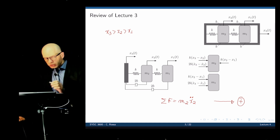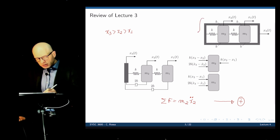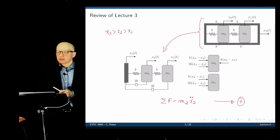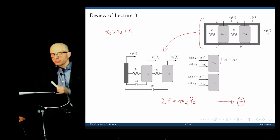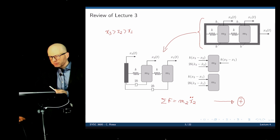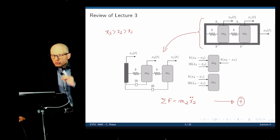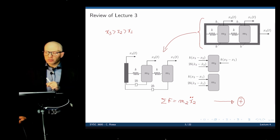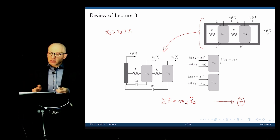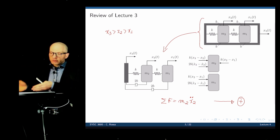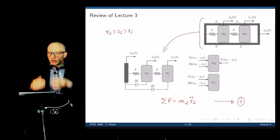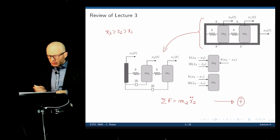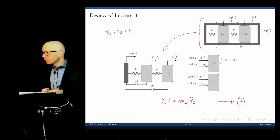When you look at this problem, it looks quite intimidating. But by realizing that it can be represented equivalently and creating the free body diagram, the problem simplifies significantly. Don't underestimate the importance of these initial steps. Take the time to write an equivalent model and the free body diagram properly before doing the equations of motion.